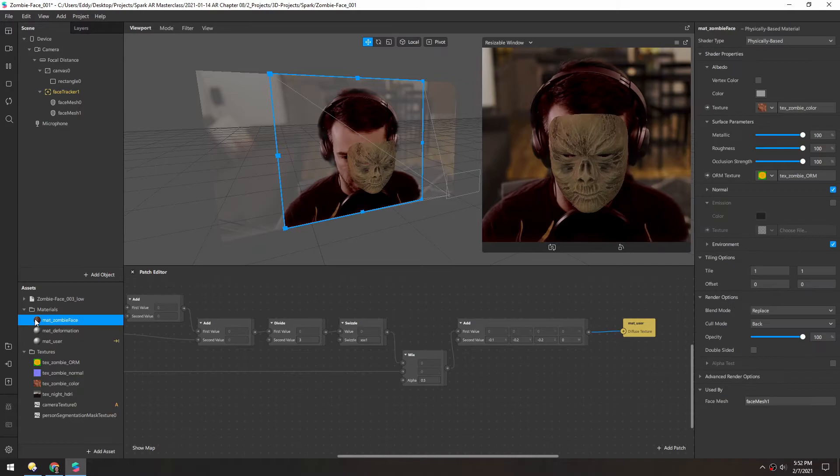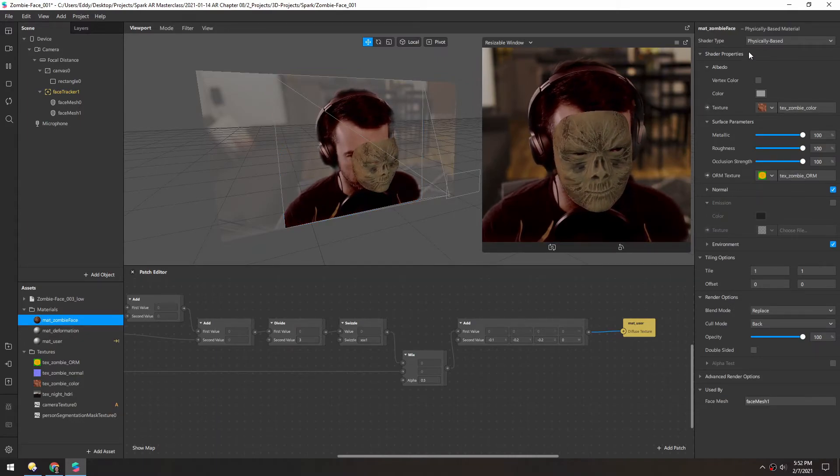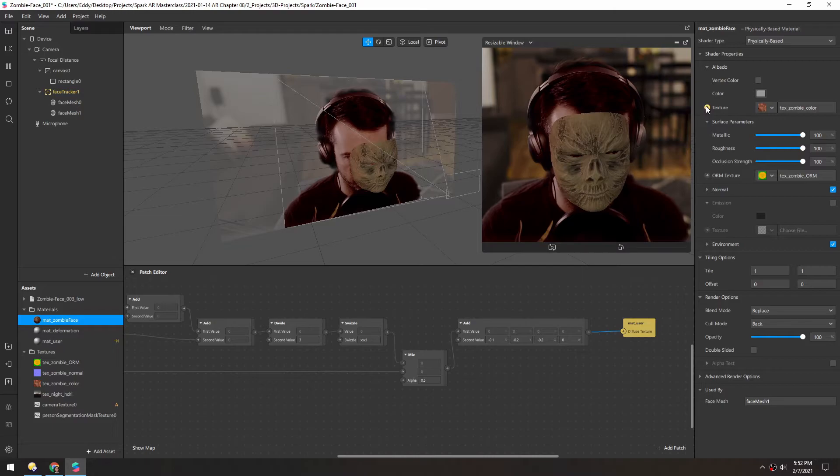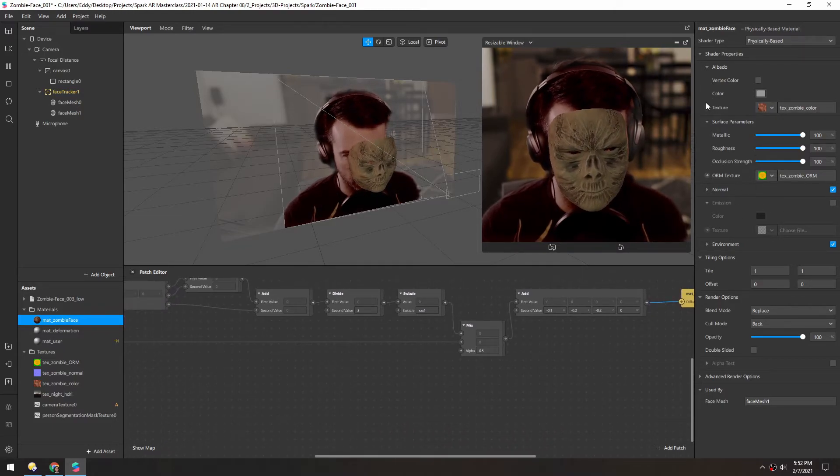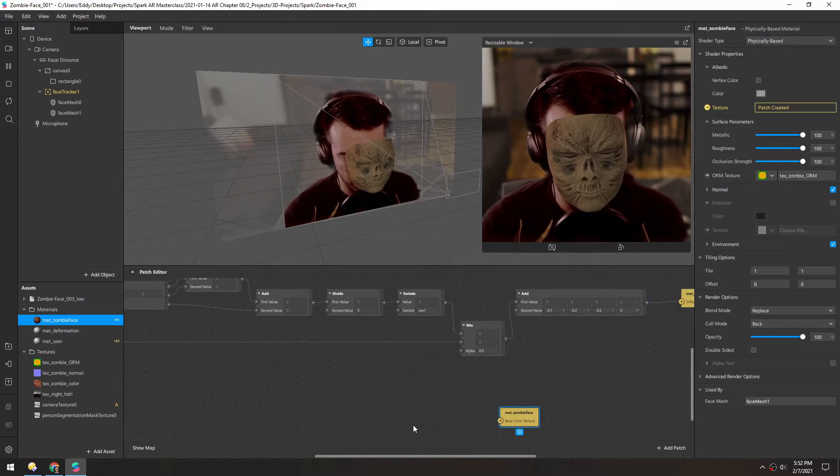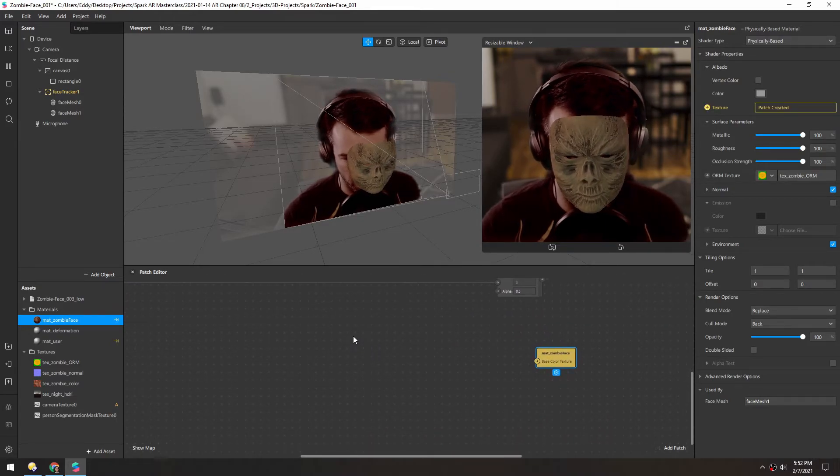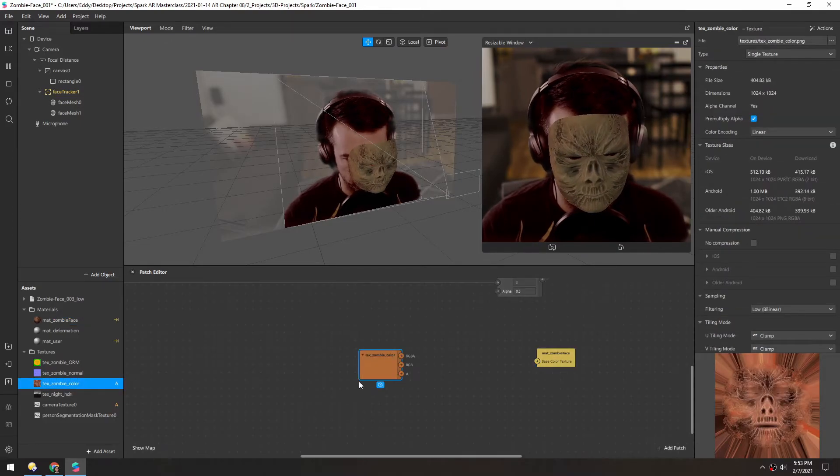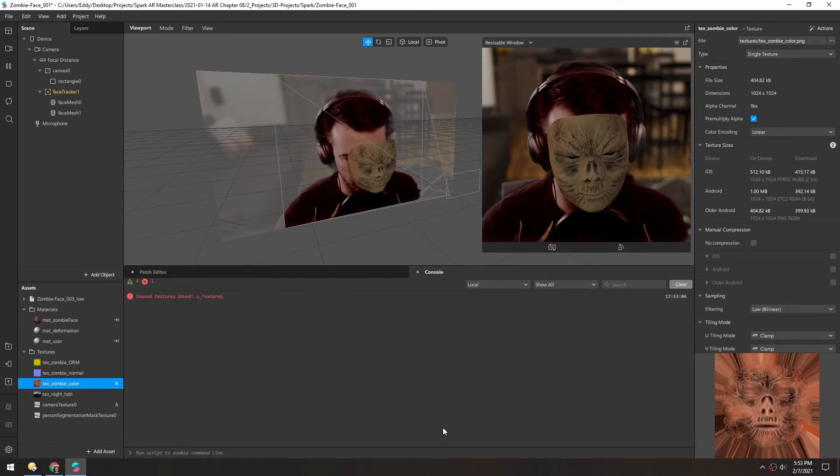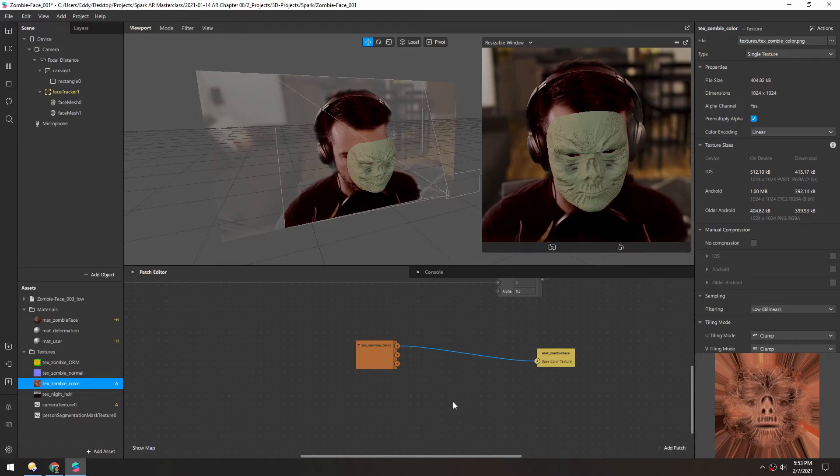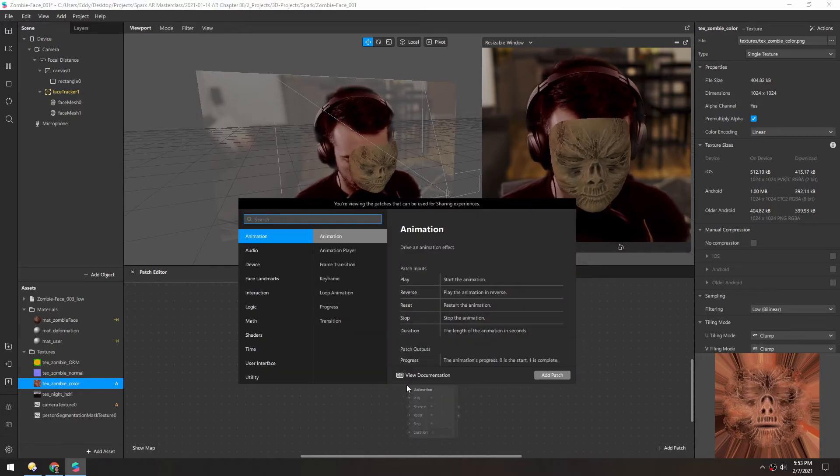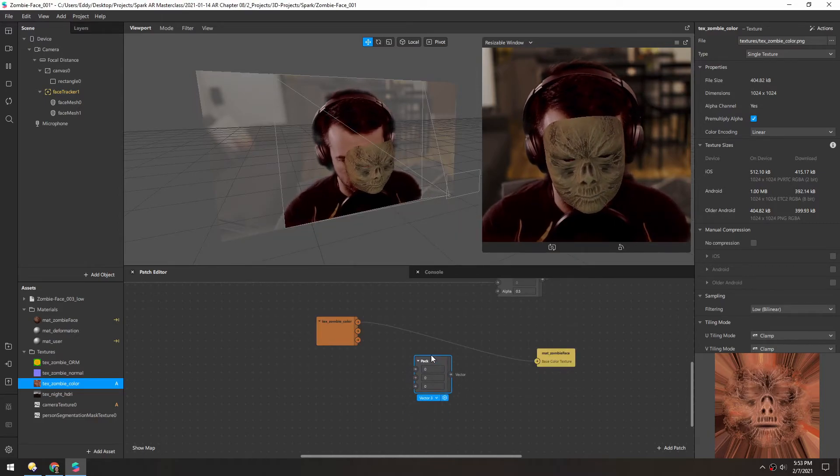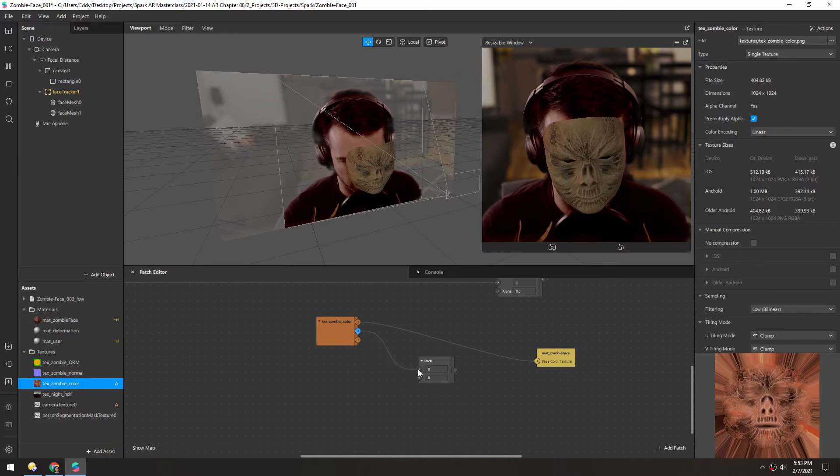So in zombie face, because we're in a physically based material, we need to add alpha into this texture since we can't add it down here. So let's click this little patch dot. And we need to grab zombie color. And if we plug that directly in, we need to include the alpha channel as well. We're back to normal. So let's add a pack patch. So we'll pack the red, green, and blue into here.